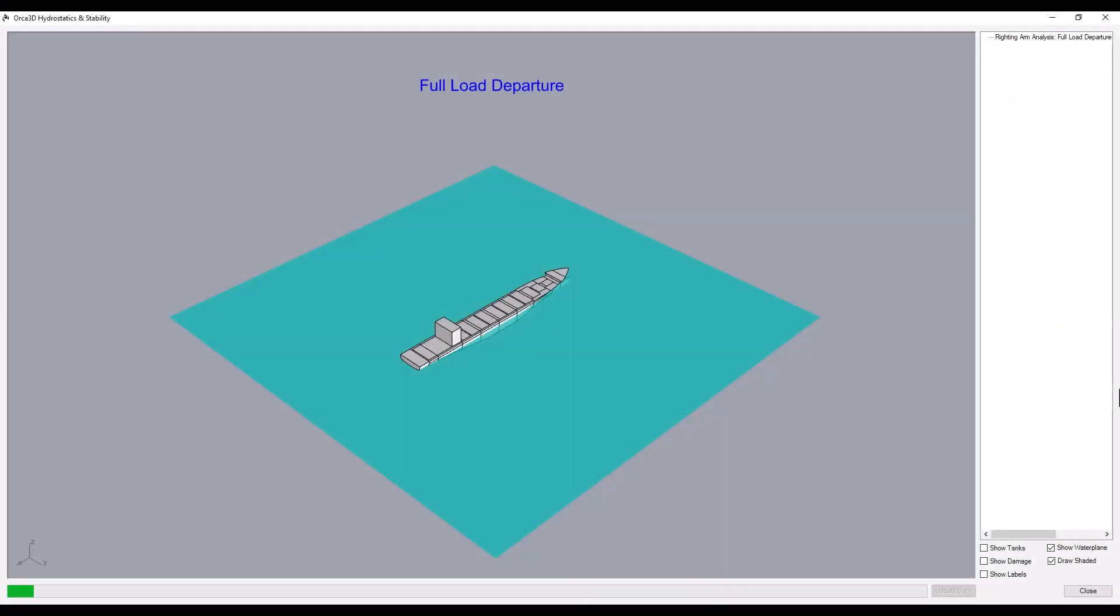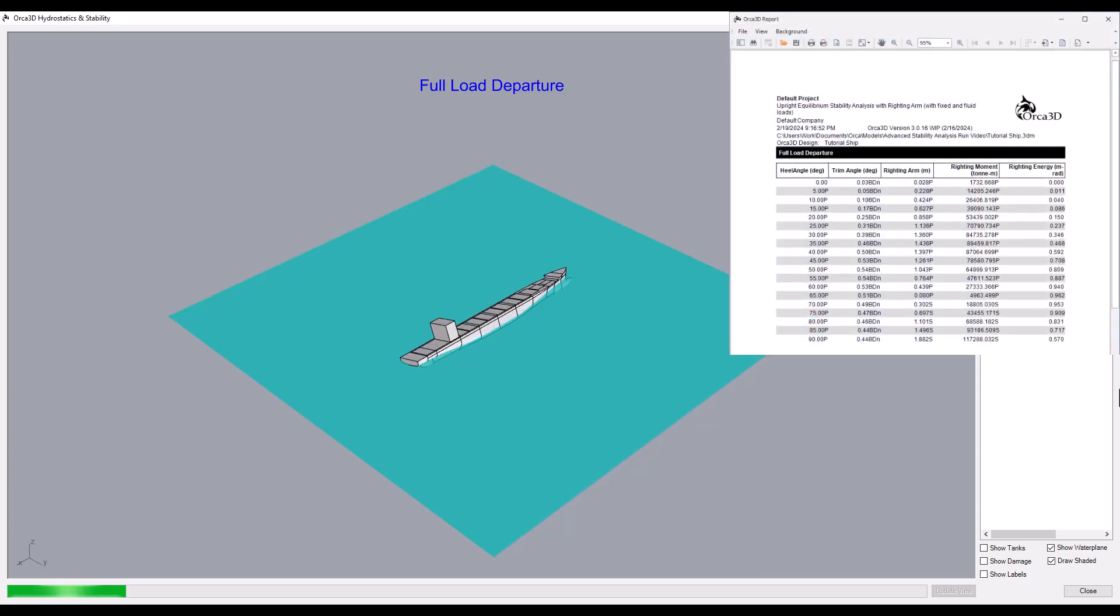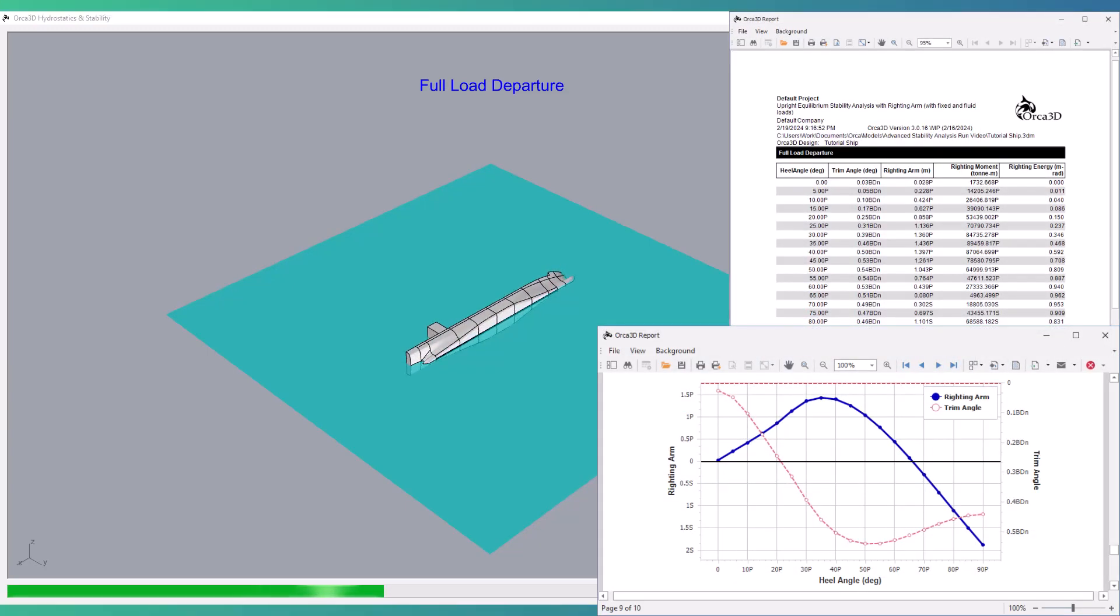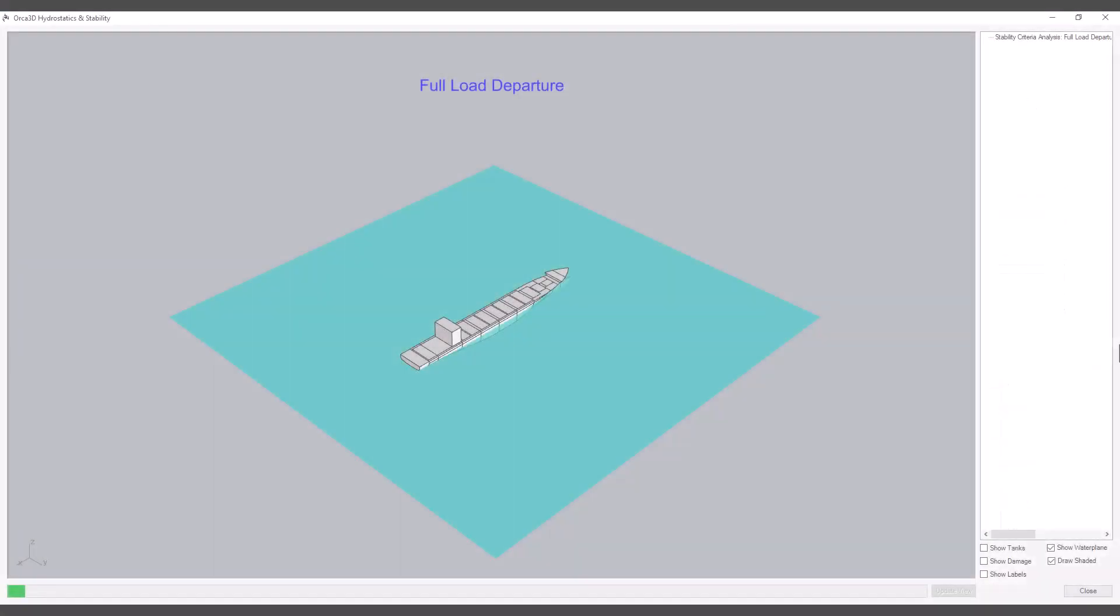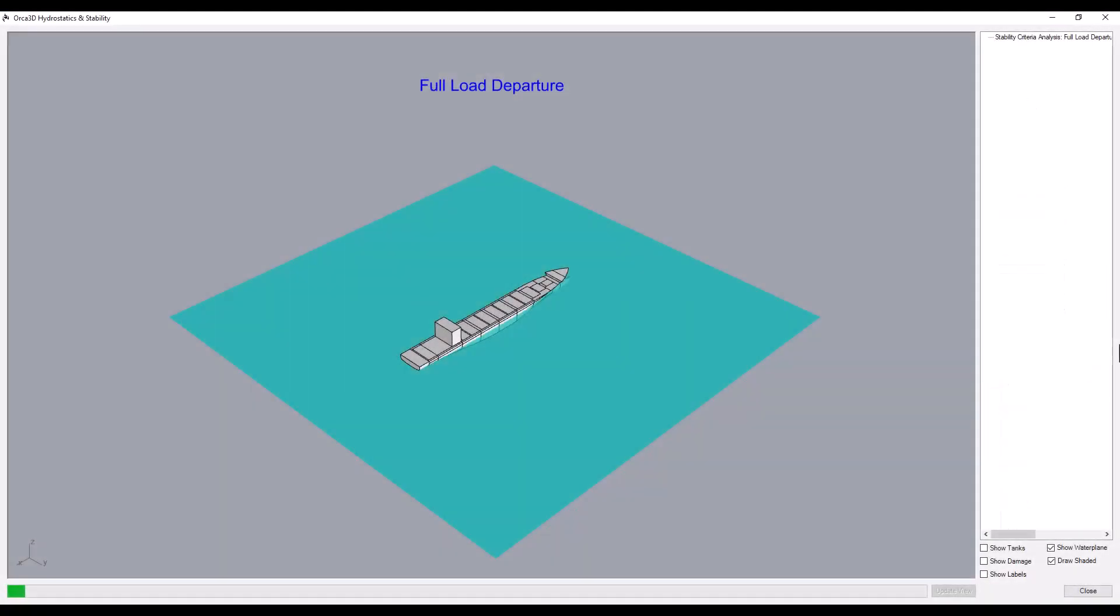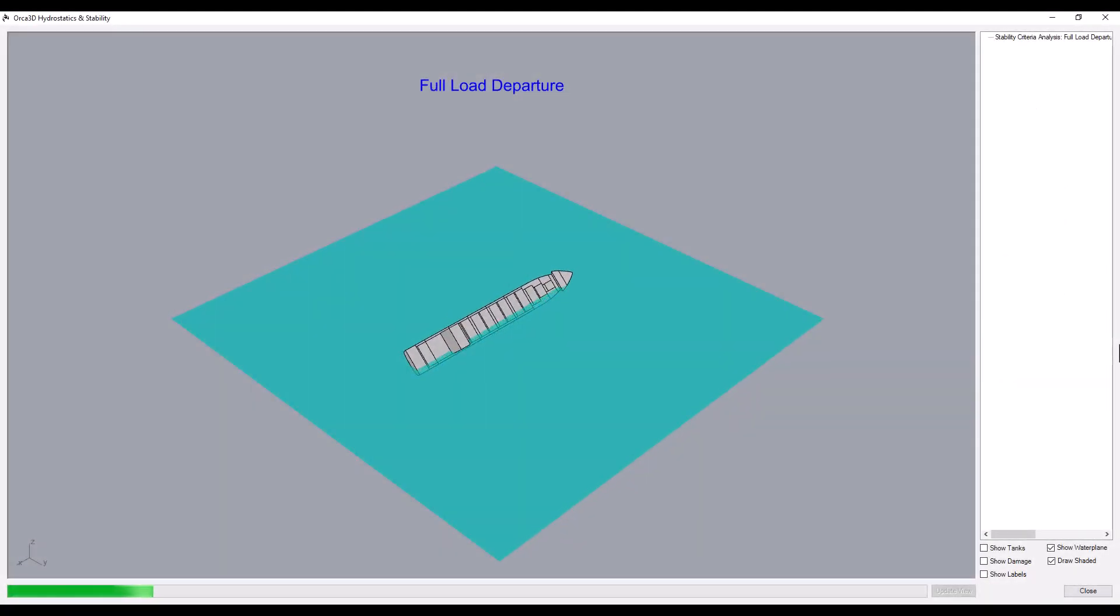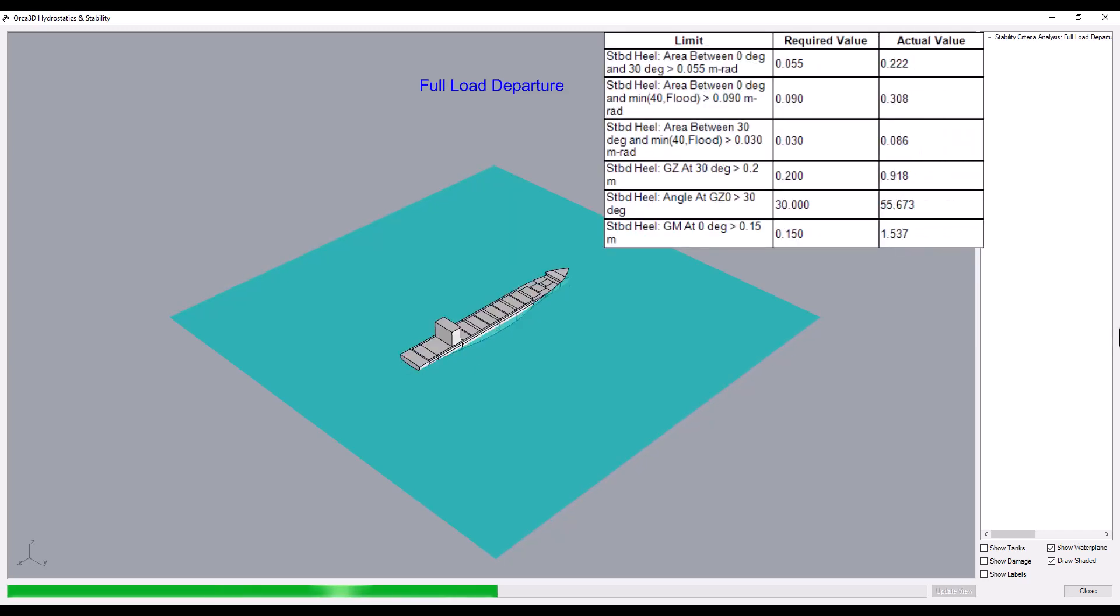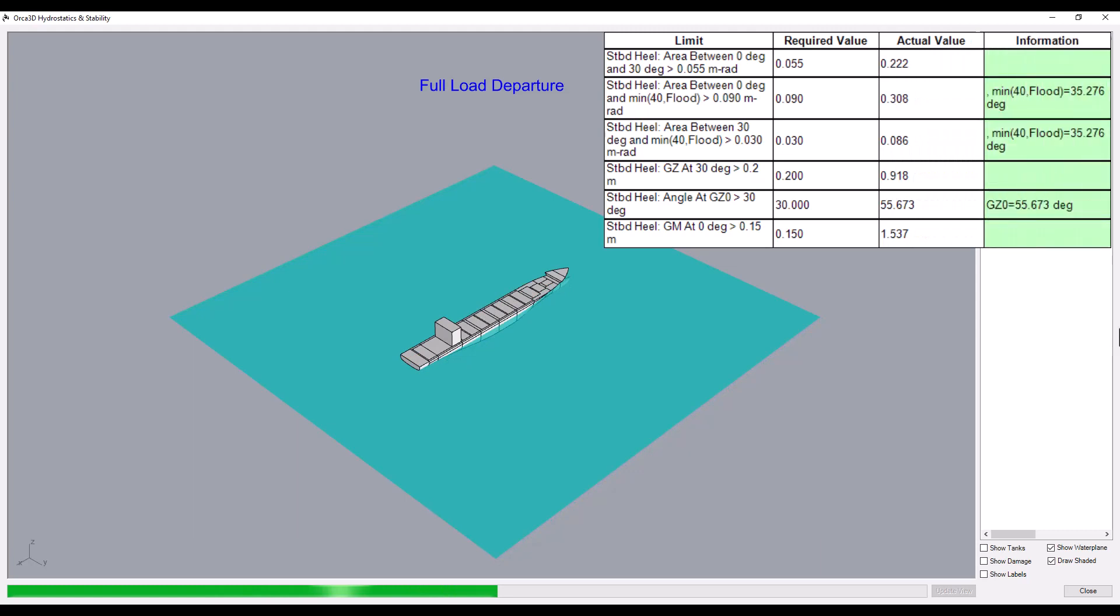Stability analysis computes righting arms at a range of angles specified by the user, and the report includes a righting arm curve. Stability criteria evaluation tests the design against one or more user-defined limits. The report includes the attained values and whether or not the criteria was satisfied.